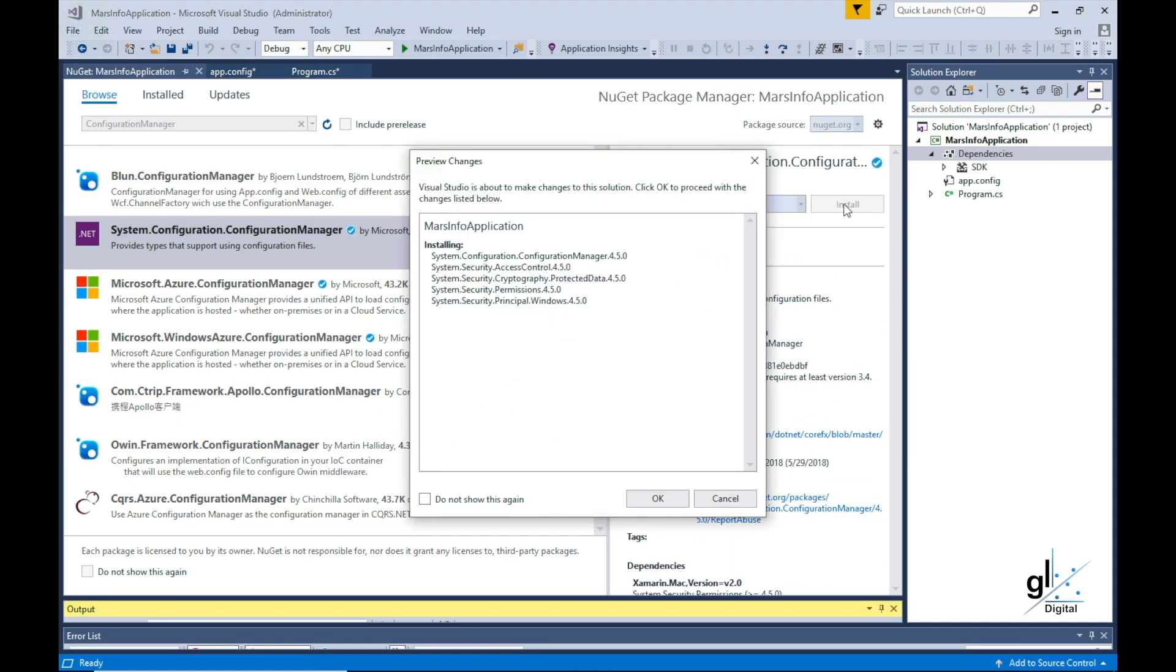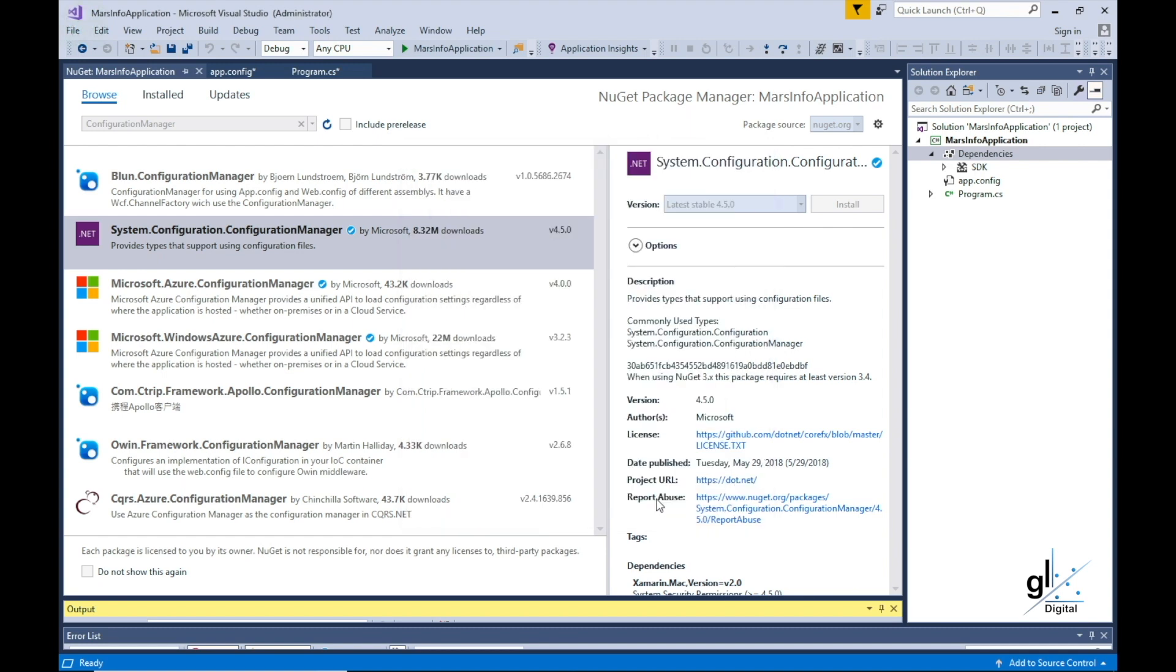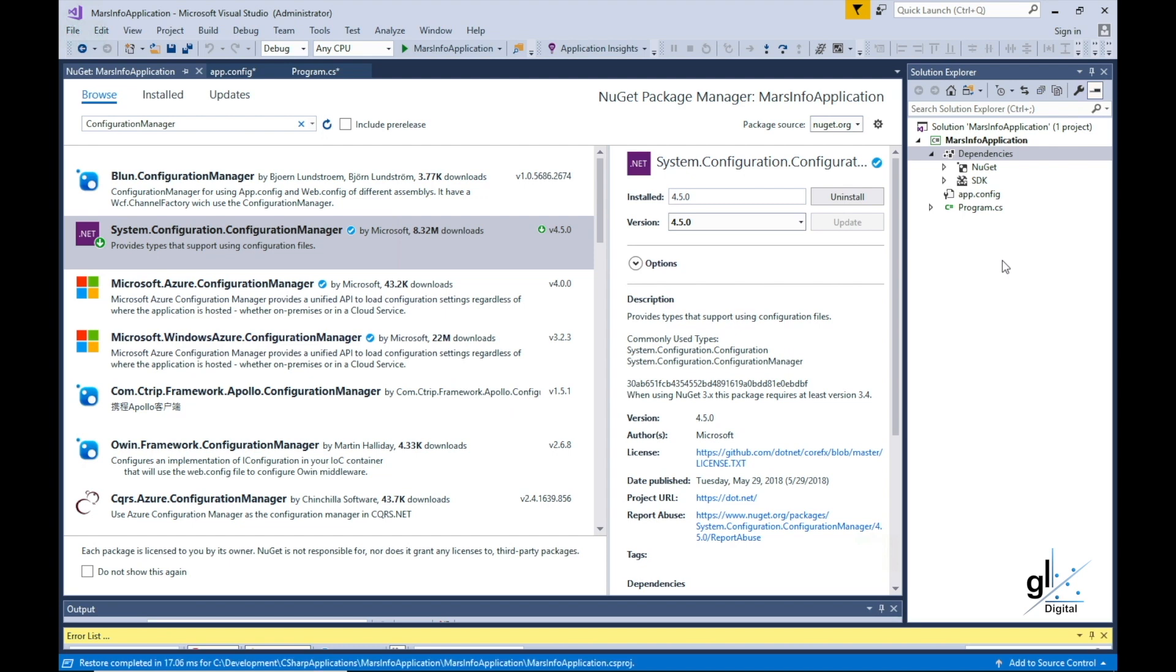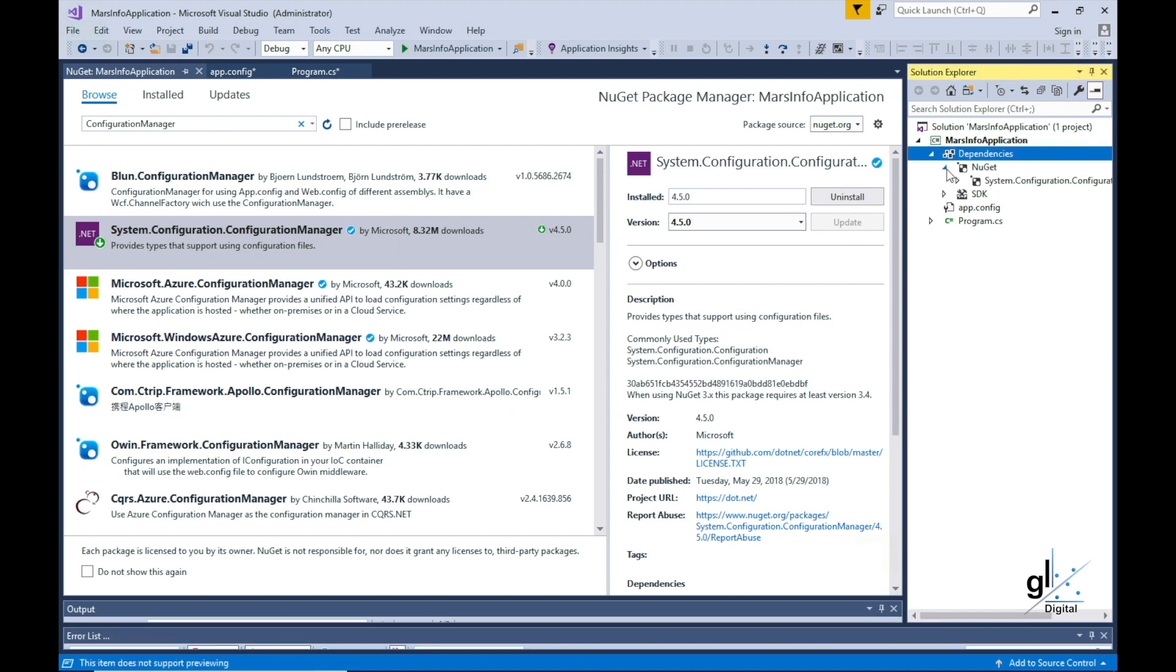Now we have our config file established and the appropriate dependency installed, which will allow us to use a class, ConfigurationManager, to read our configured value into our read-only DistanceToMars variable.